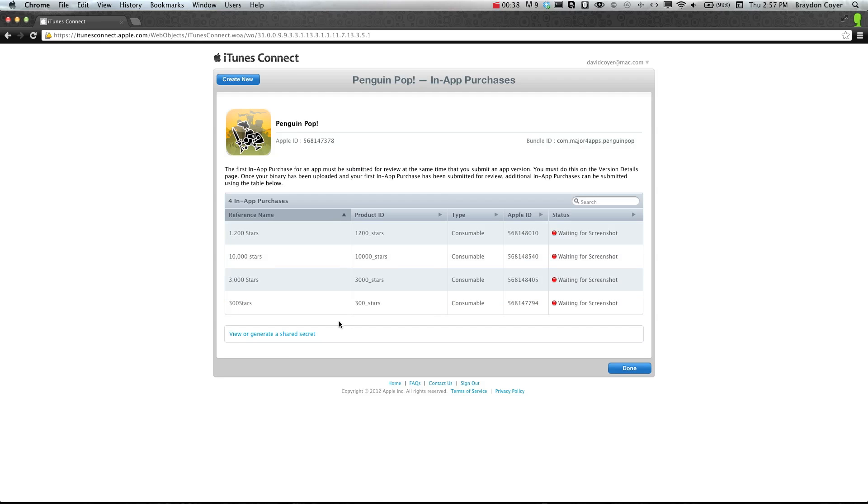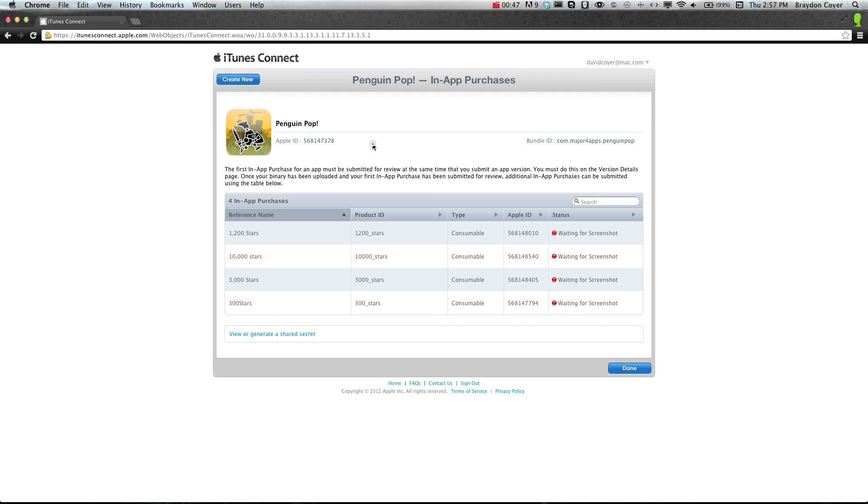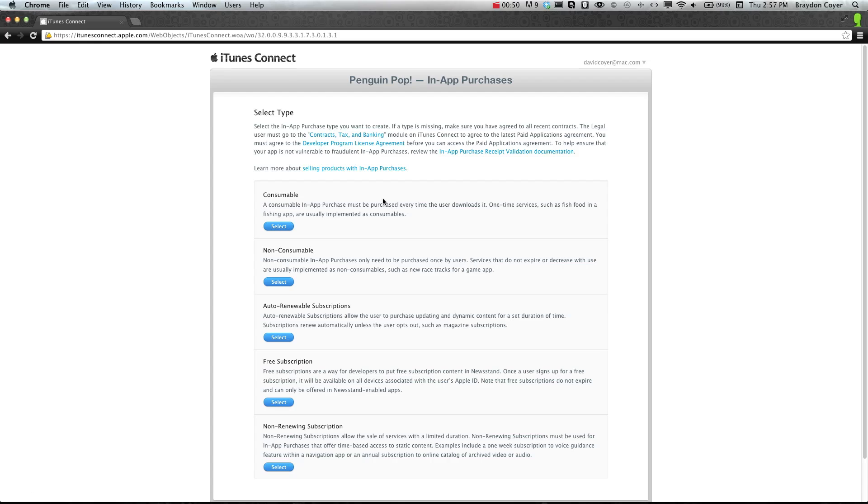Now, I've already gone ahead and created some, because this is a game that is not available on the Apple Store right now, but you won't have any. So what you're going to just do is create a new in-app purchase.